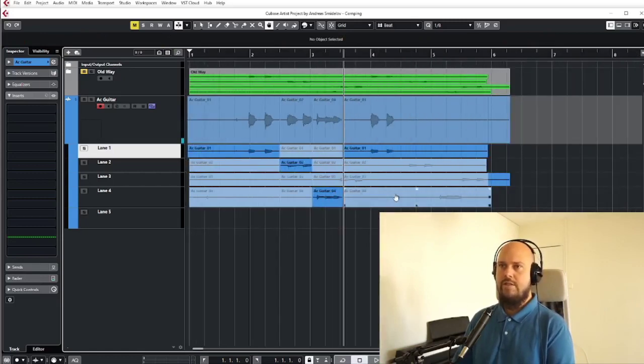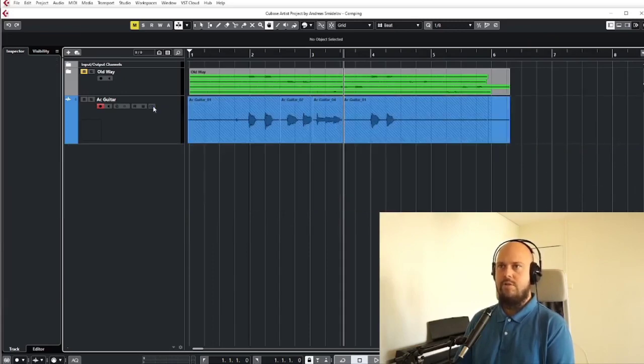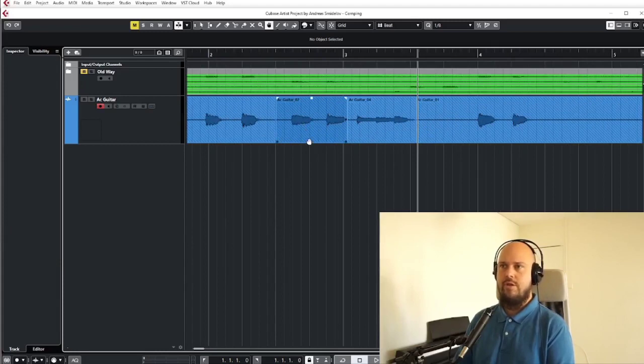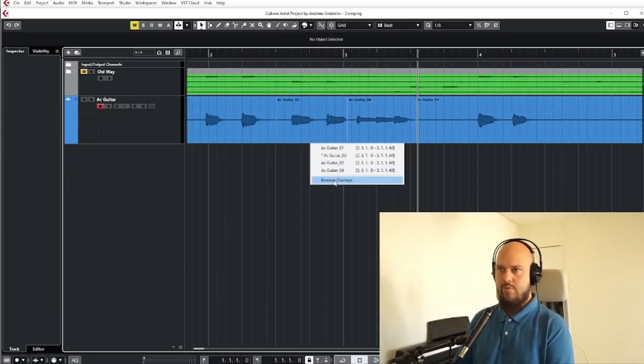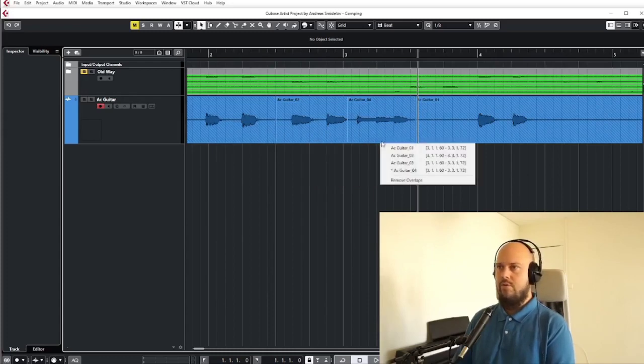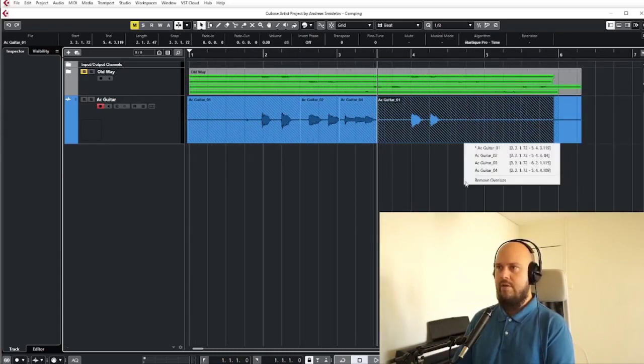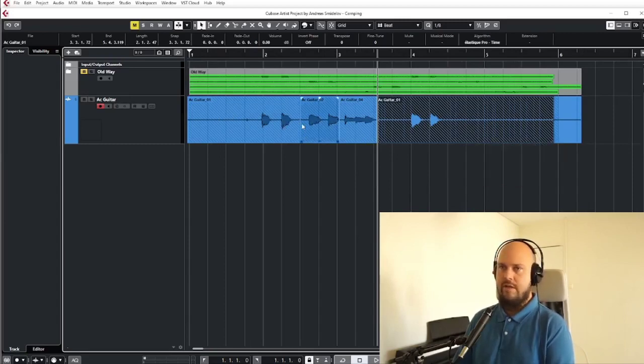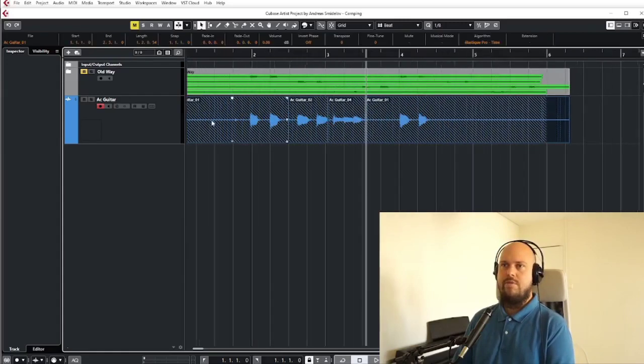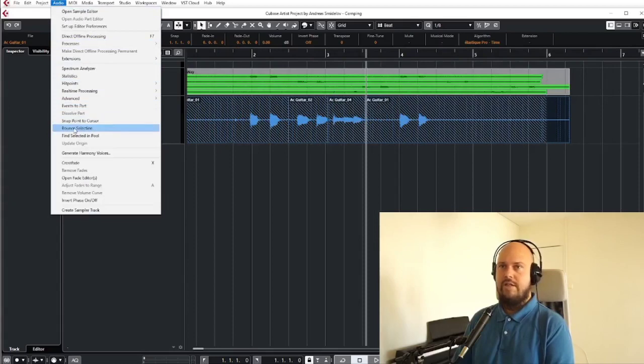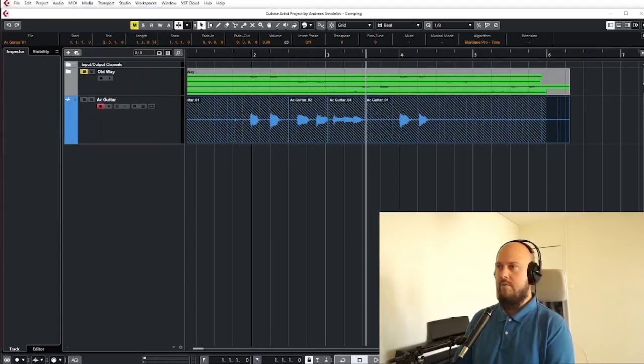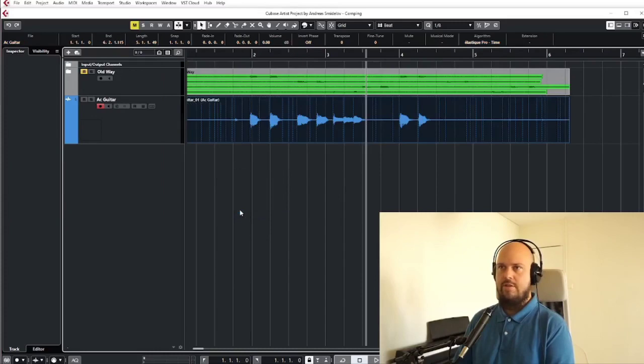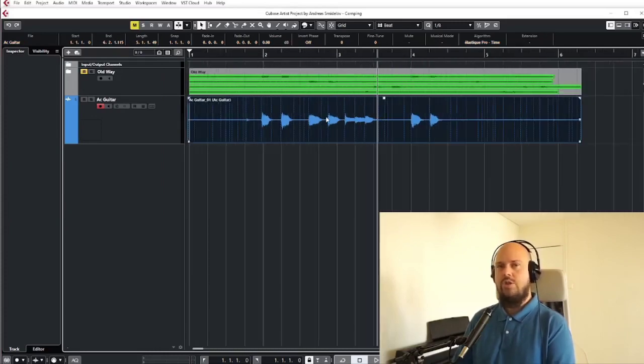So that's essentially how comping works and whenever you feel like yeah this is the way I wanted it, you can just stop showing the lanes and you will still have all these overlaps. What you could do is just go and press this little arrow to remove overlaps on everything, or if you want to commit a bit harder to keeping it this way you can just select everything, go to Audio up here and bounce selection. You get replace events, yes I want to replace, and then we have just this one clean track which is our super take.